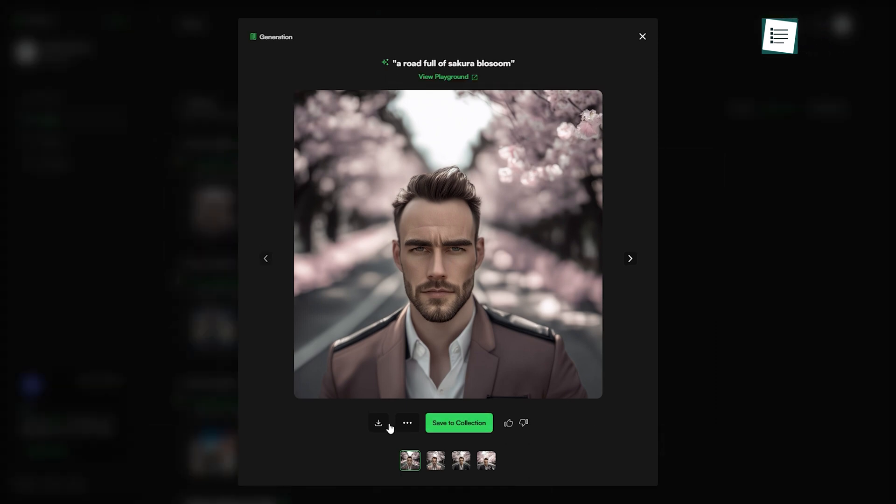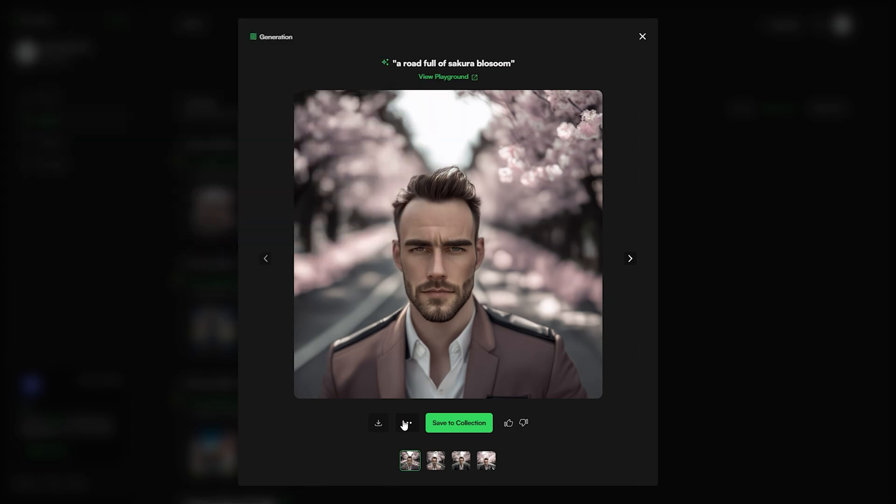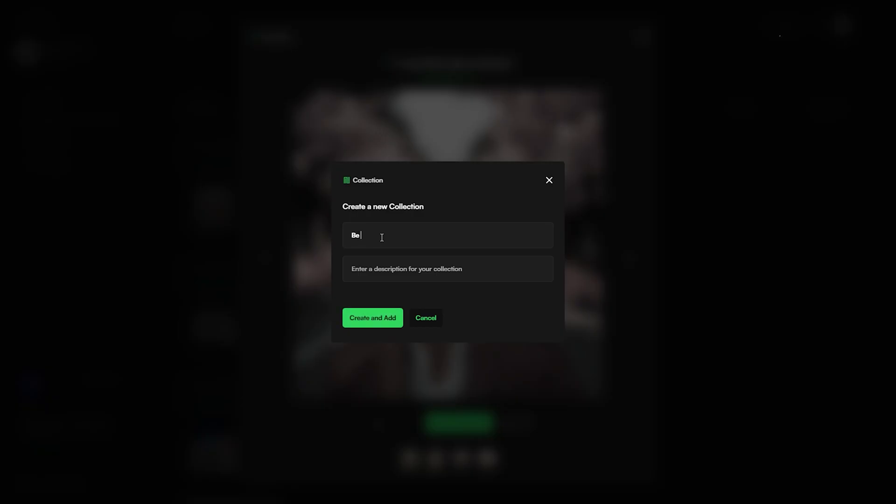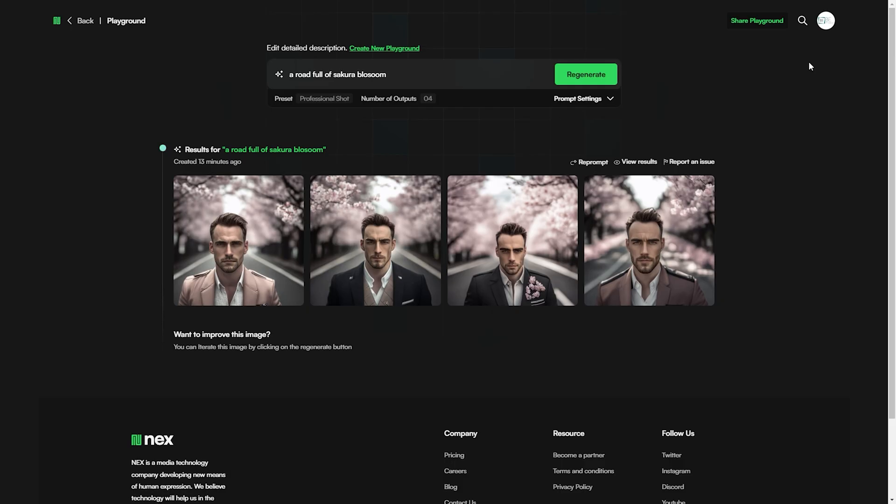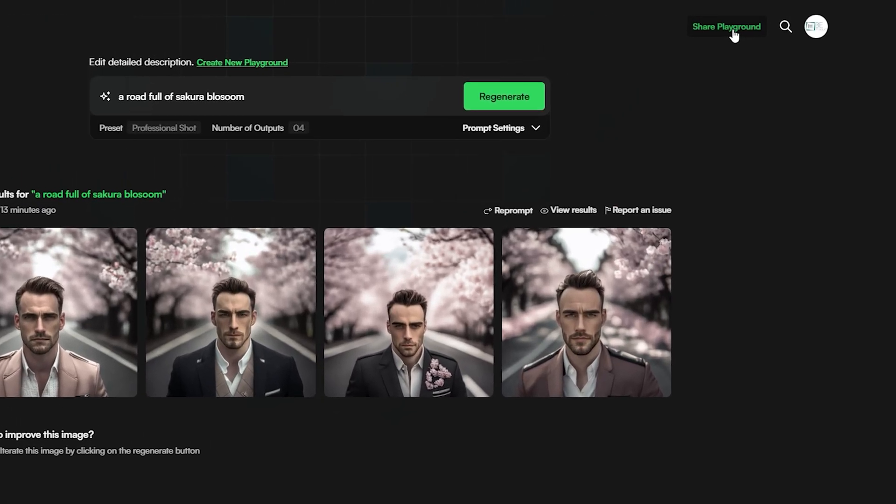Being done with our image generation, we can even download as well as add our generated image to our saved collection for later use. It also allows us to directly share our images on social media platforms like Twitter and Facebook.